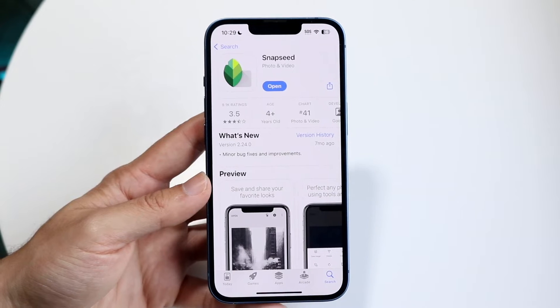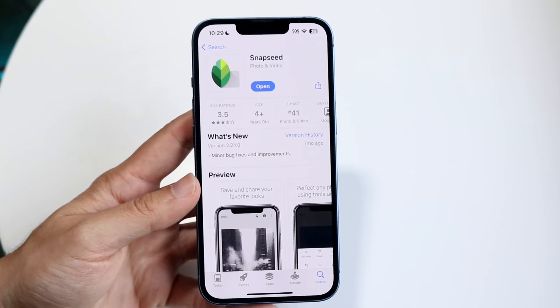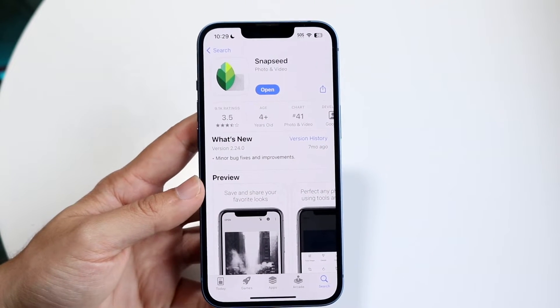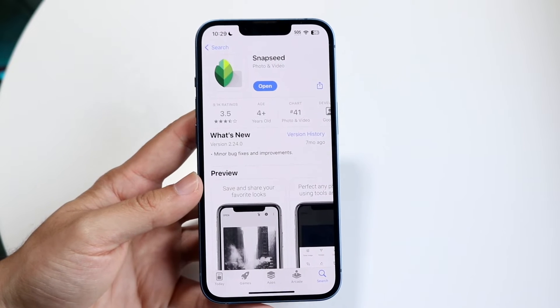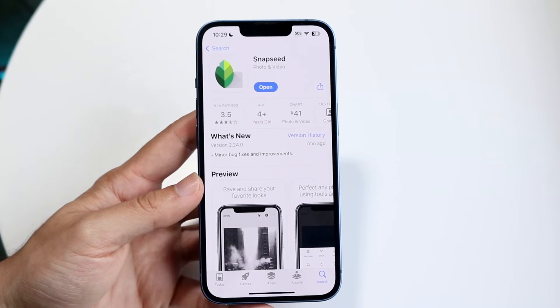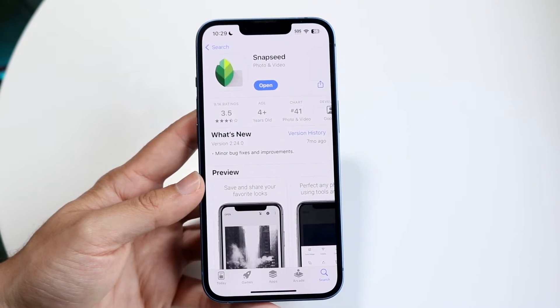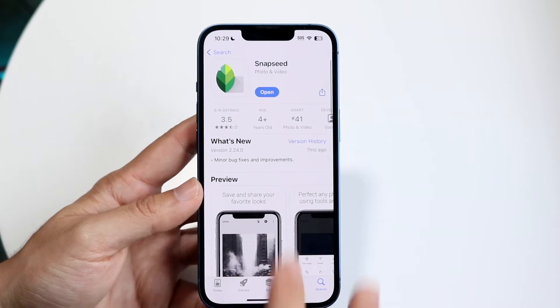What you want to do is download a photo editing app. In this case I have Snapseed, but there's tons of apps that allow you to do this — there's Pixar, there's Photoshop Express. Snapseed is cool, I like this one, it's a little bit easier to use. So download one of these apps and open it up.